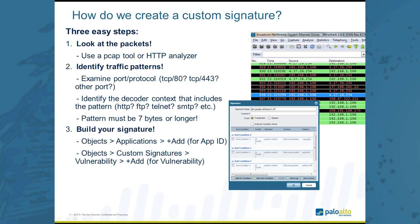How do we create these custom app ID signatures? There's three easy steps to this. The first is that we have to look at the packets. The second is identifying traffic patterns within those packets, and then finally building the signature. In the first step, looking at the packets, we need to use a packet capture tool or an HTTP analyzer. Things like Wireshark or a tool that I'm going to use called HTTPFox.